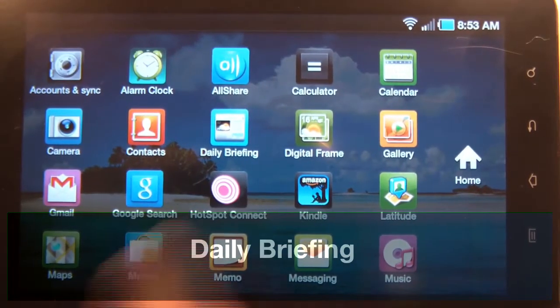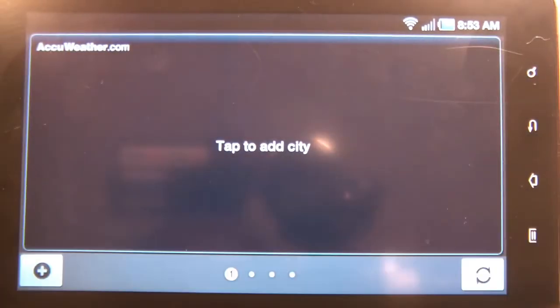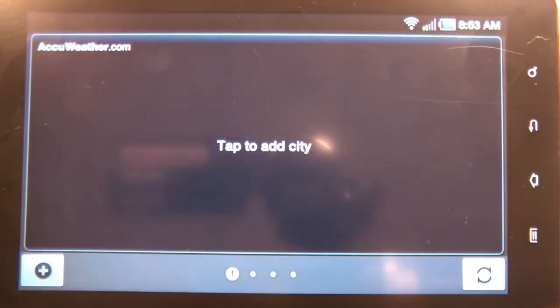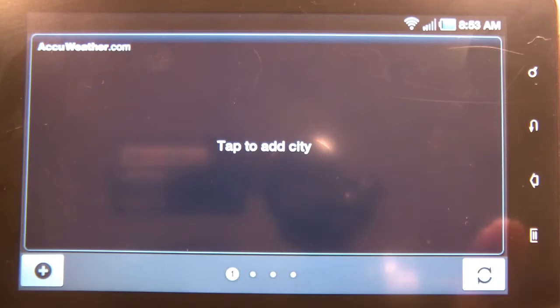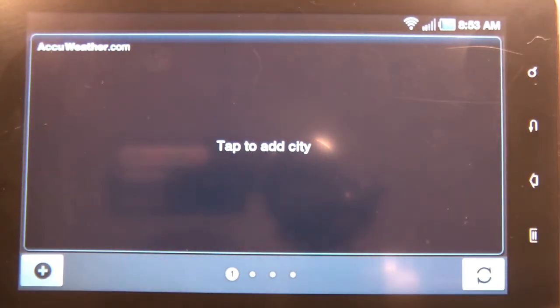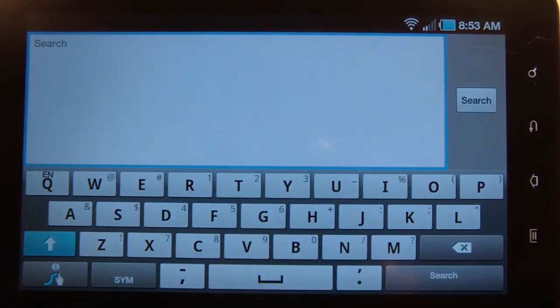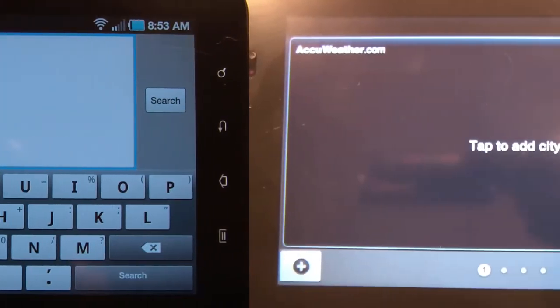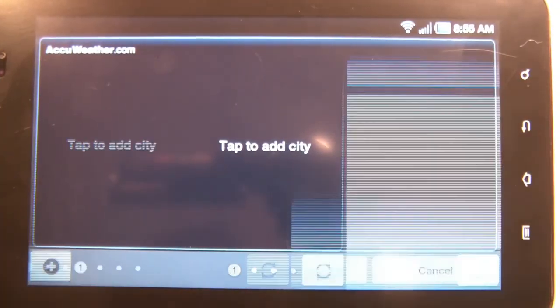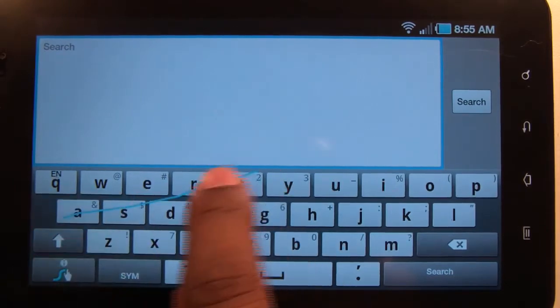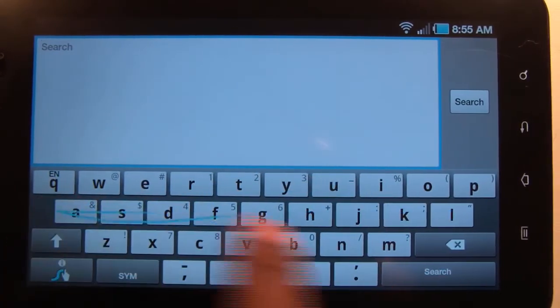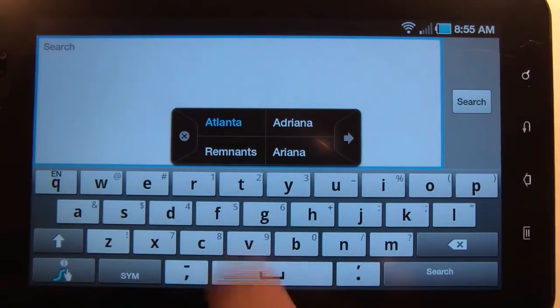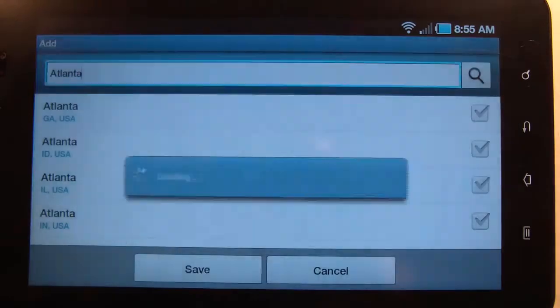Under Daily Briefing, this is a widget that runs on your home screen with AccuWeather where you can add a city. Let's add a city - let's go with Atlanta.